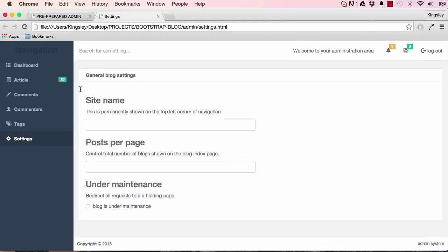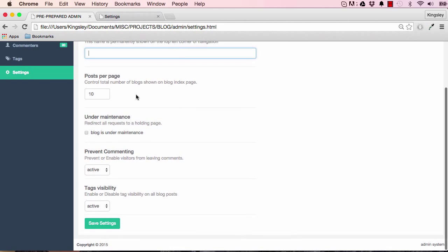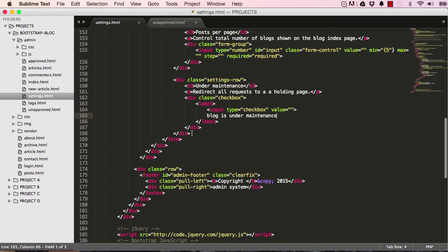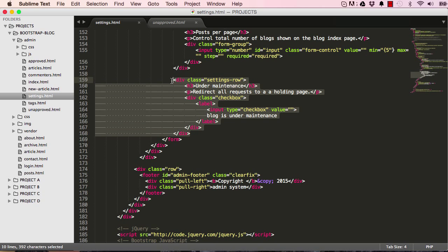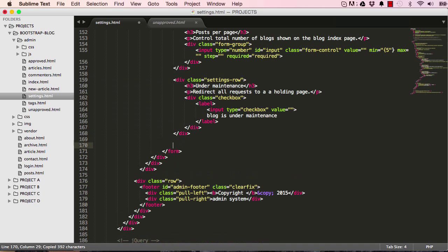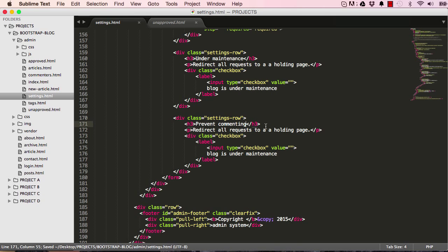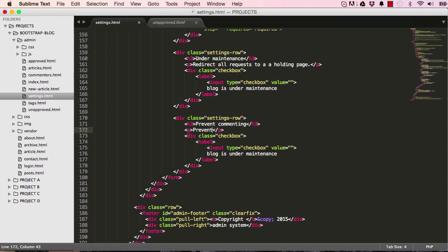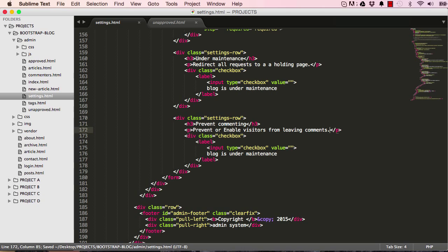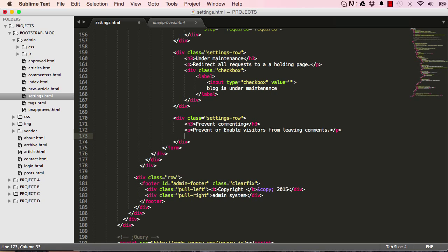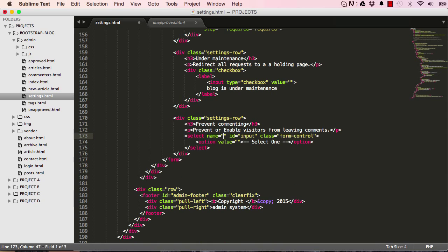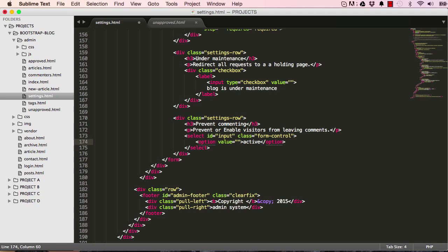Now we have prevent commenting. Again we could just copy this, paste it here and let's change some of this. Prevent commenting - this allows you to switch on and off the commenting feature in your blog. Prevent or enable visitors from leaving comments. I'm going to change this so we have a drop list of yes or no or true or false. Get rid of this and we could for now just say active to save.